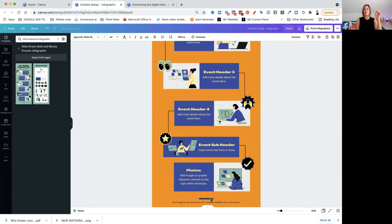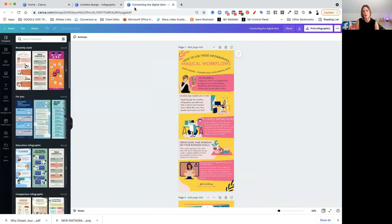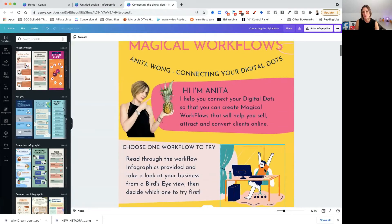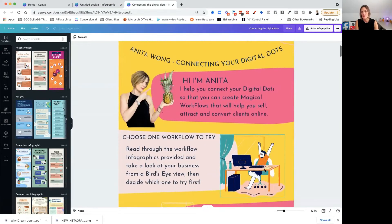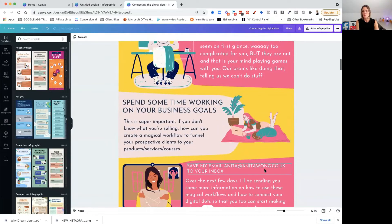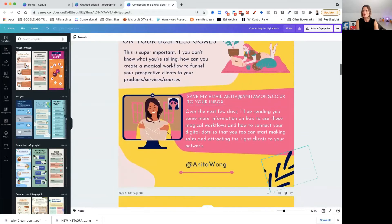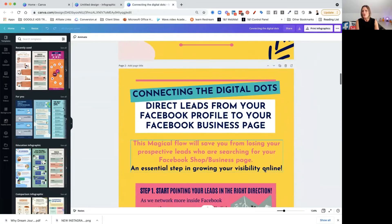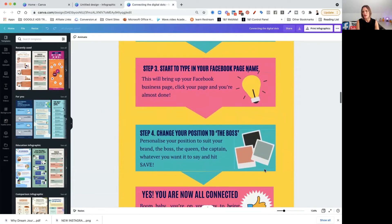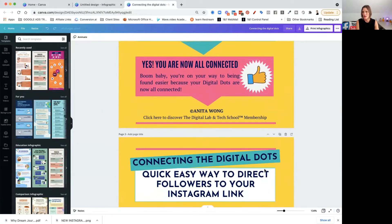Infographics are short bits of information, one at a time. You have to decide how you want to split up your information and how you want to share it. When I did mine, I clearly split up the processes: 'I'm Anita, I help you connect your digital dots. Choose one workflow to try. Keep clearly defined goals. Spend some time working on your business goals.' Then I went straight into each step — step one, two, three, four, and a conclusion.